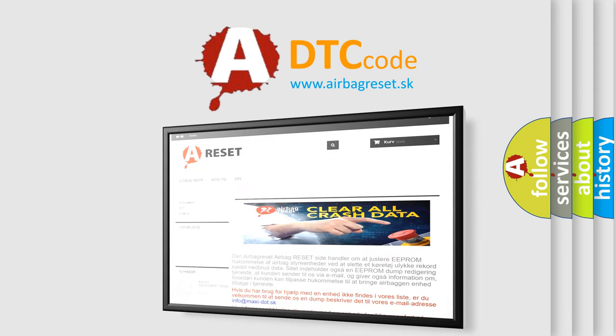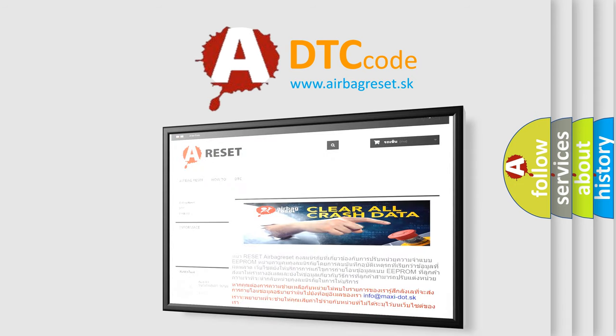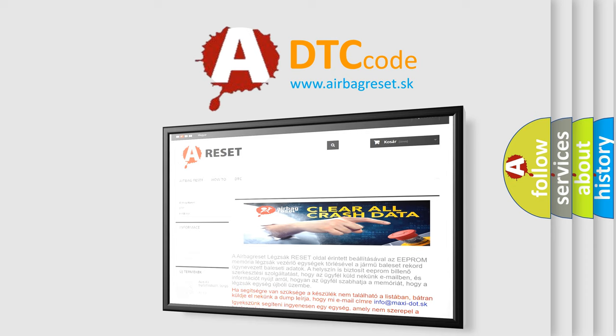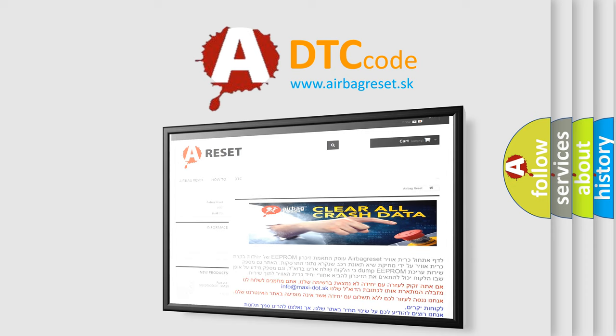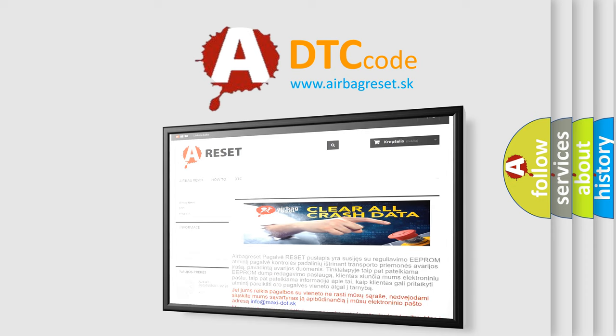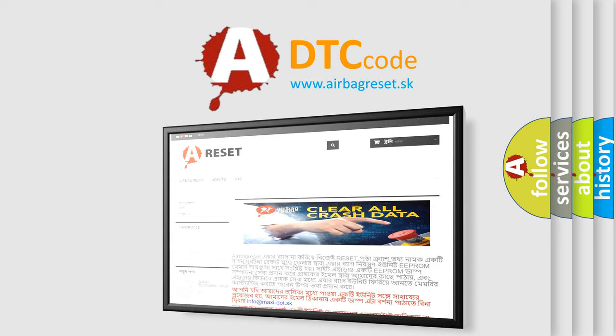The airbag reset website aims to provide information in 52 languages. Thank you for your attention and stay tuned for the next video.